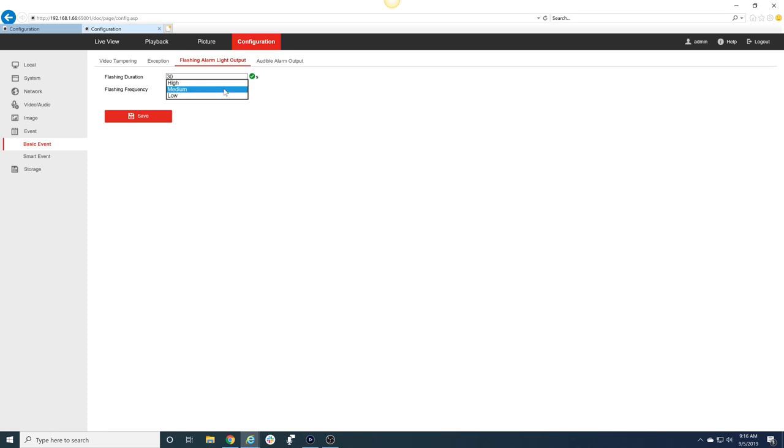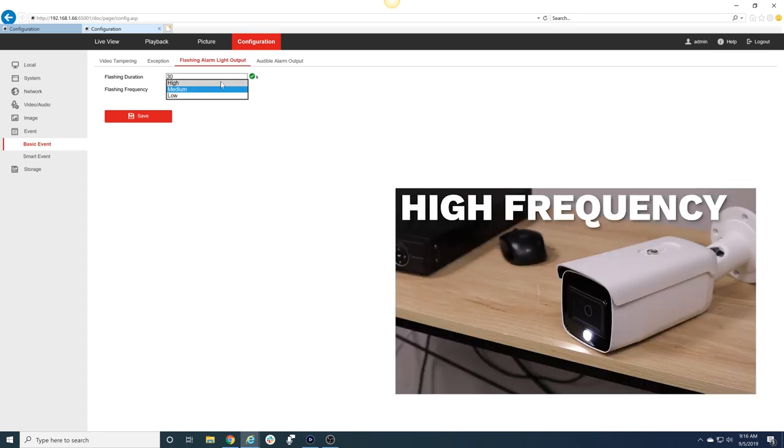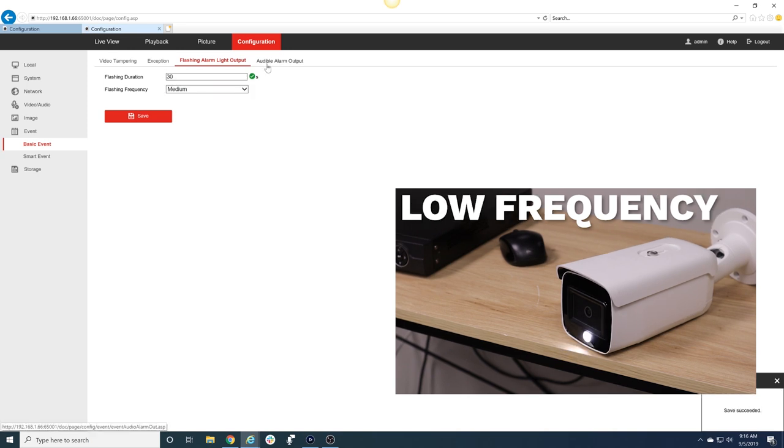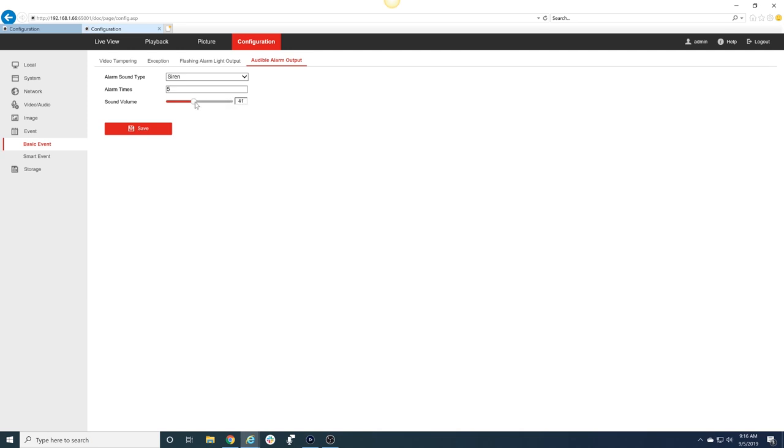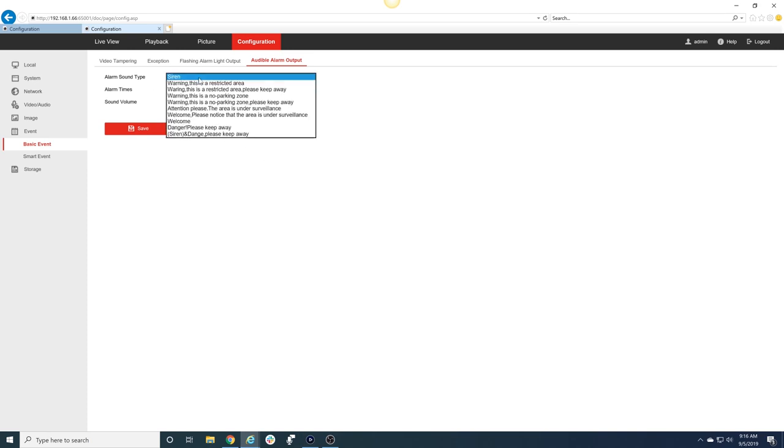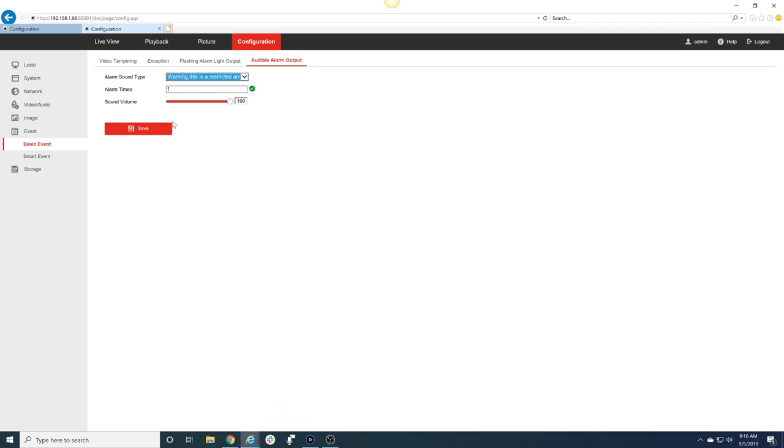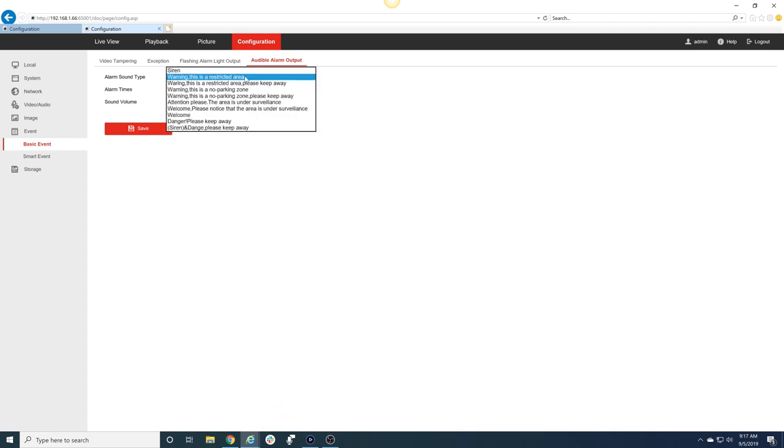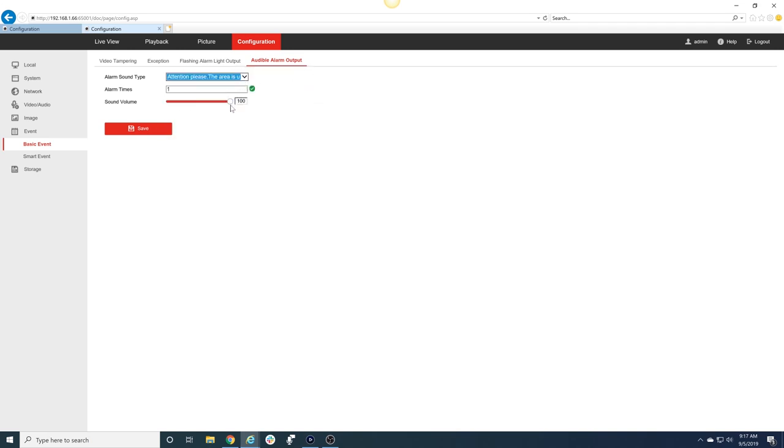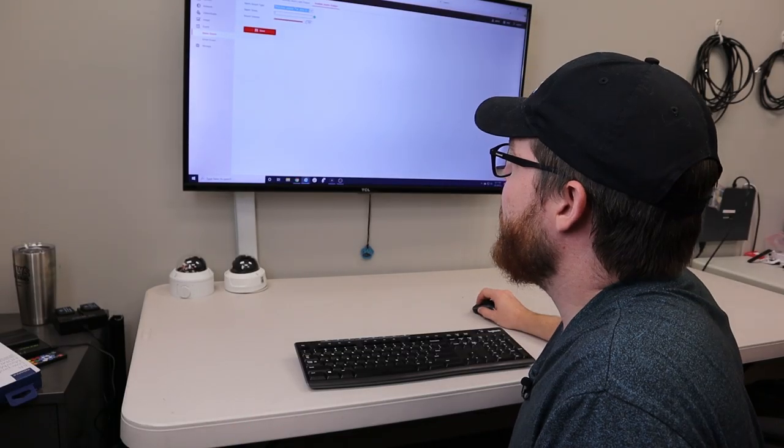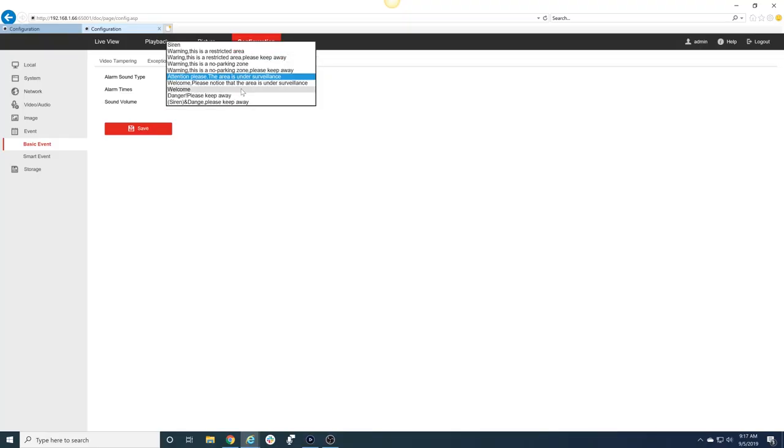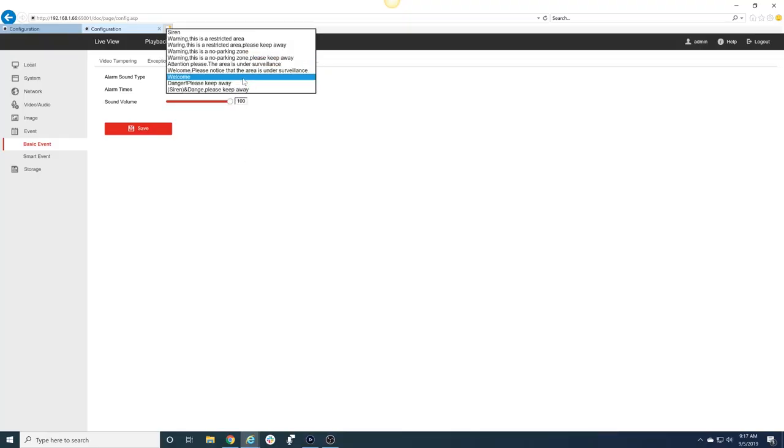Flashing frequency is how fast it flashes - if you want it to flash very quickly or very slowly. Then for the audible alarm output we can adjust the volume, adjust the amount of times that the sound is sounded, and change the alarm sound type. There are all these different sounds we can choose. We can make it say something like 'Warning, this is a restricted area' or 'Attention please, the area is under surveillance.' Or if we want to be a little cordial and inviting: 'Welcome.' You can even have a combination of the siren and a voice: 'Danger, please keep away.'